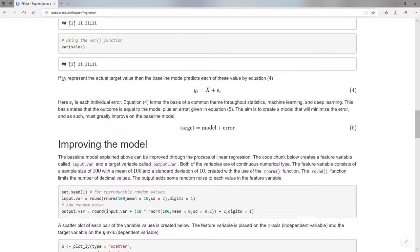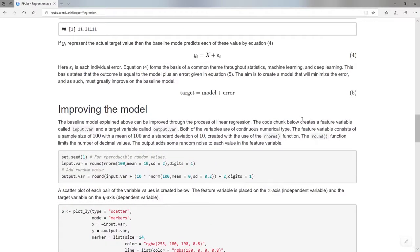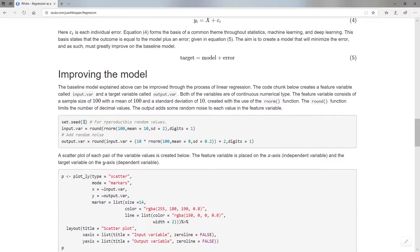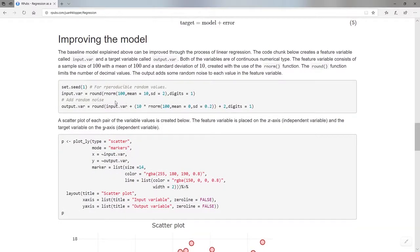This is a really important concept in supervised machine learning: I'm going to have some target variable and some model, and if I add some error to that model I get to the target. That's machine learning right there. Now, let's introduce a few extra terms by improving our model. I'll set a random seed so you get the same results. I'm going to create an input variable — 100 values with a mean of 10, a standard deviation of two, and one decimal place — and add random noise to each to get my output variable.